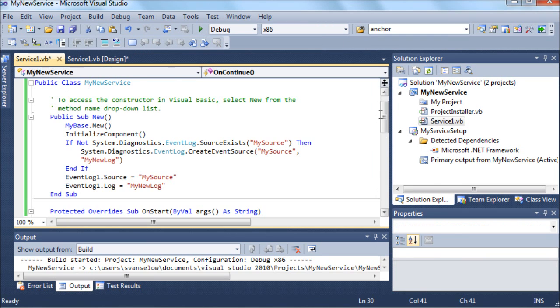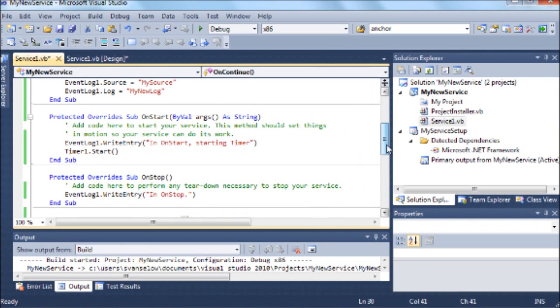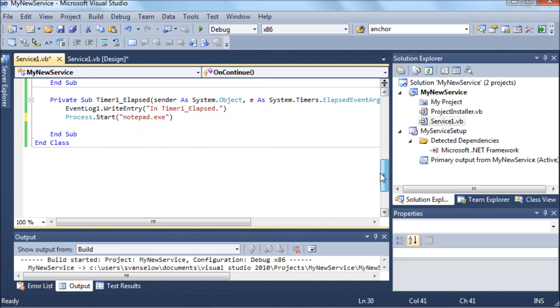Double-clicking on that timer is going to add this other event handler. And I'm going to start the timer in the OnStart of the service - you see the timer1.start there. And the event is not a tick, it's timer elapsed.